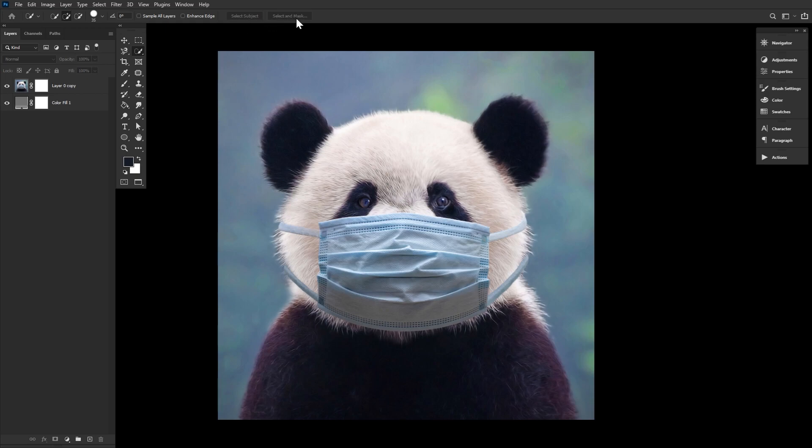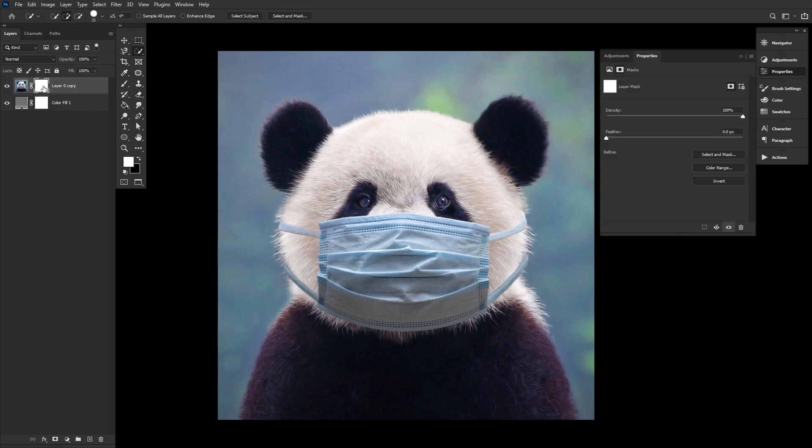And finally, you can always double-click on a layer mask, which will either open Select and Mask or the Properties panel, which will contain a Select and Mask button. The Select and Mask tool is Photoshop's best and most powerful tool when it comes to photo compositing, in my opinion. This includes removing objects, subjects, and of course hair from their original background.